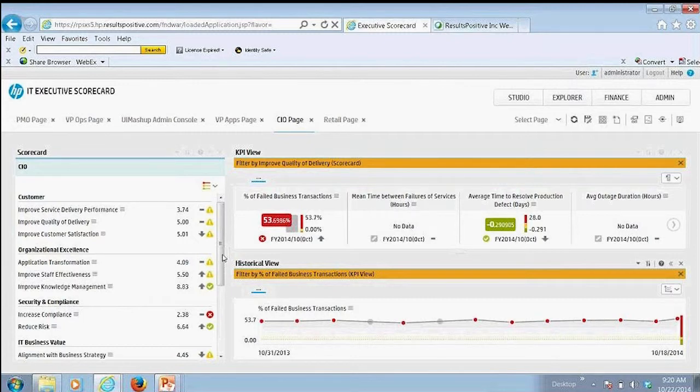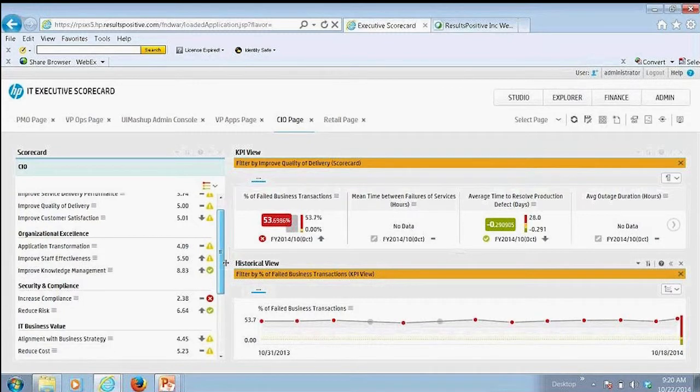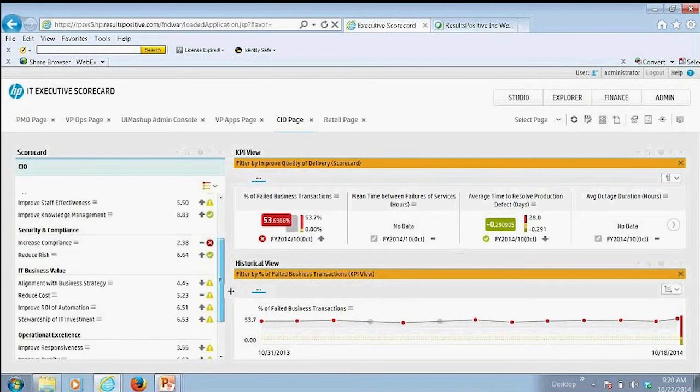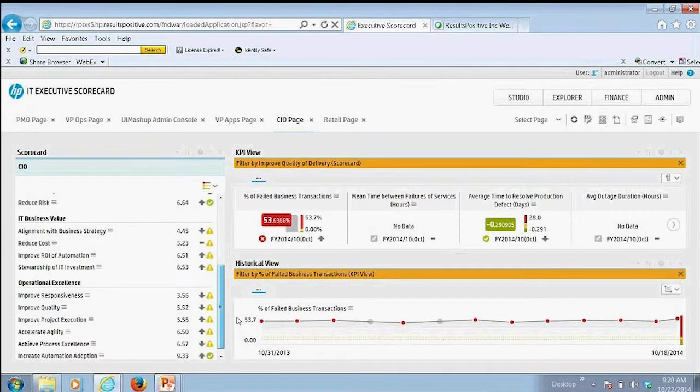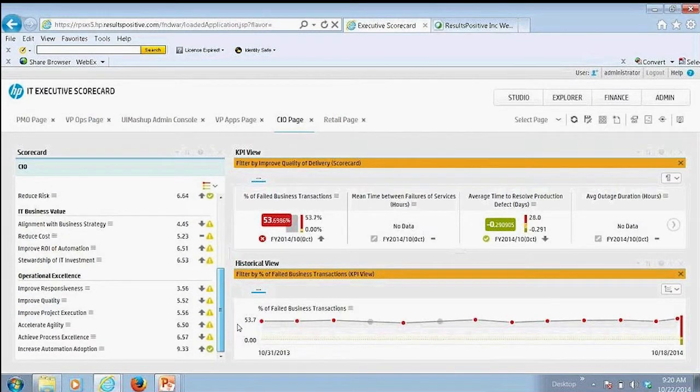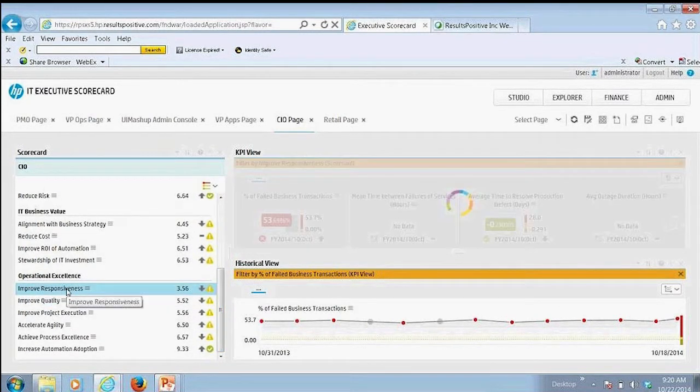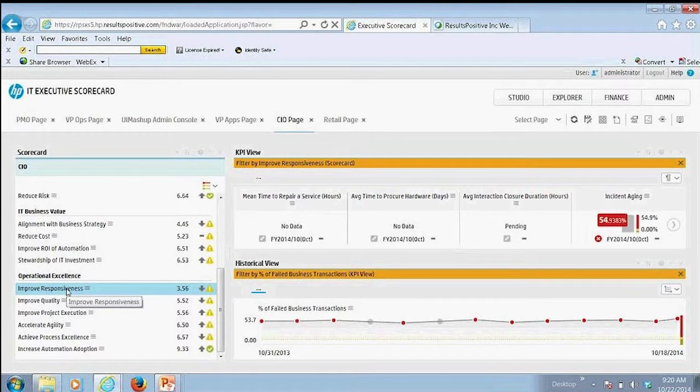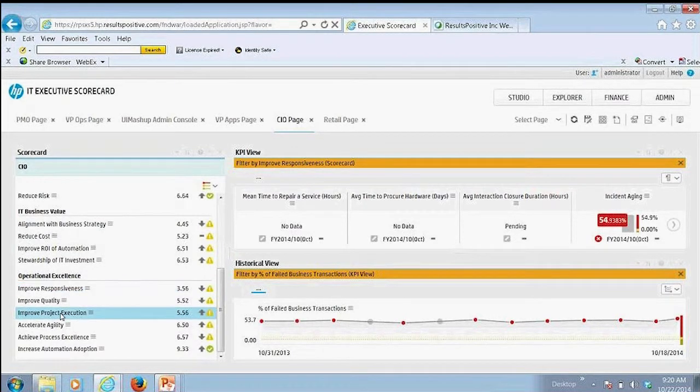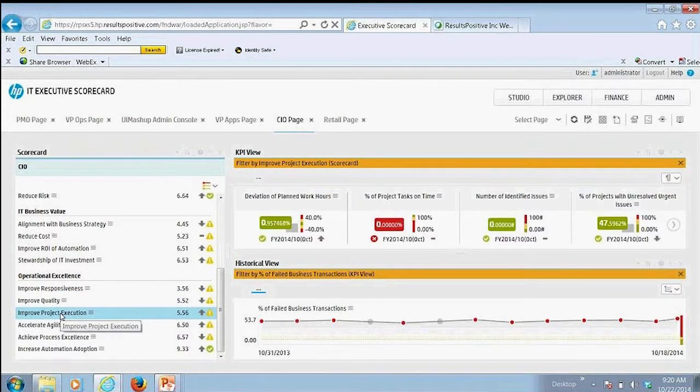And like I mentioned before, they have a chance then to view that information across multiple different domains and dimensions and be able to then look at the associated KPIs for each one of those dimensions.